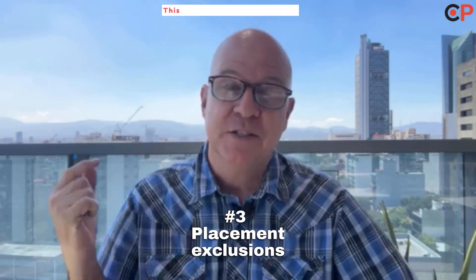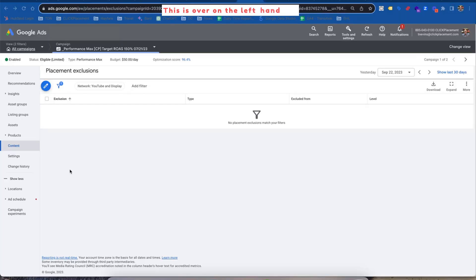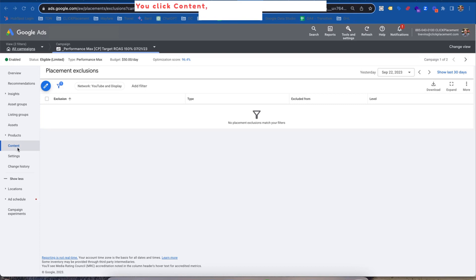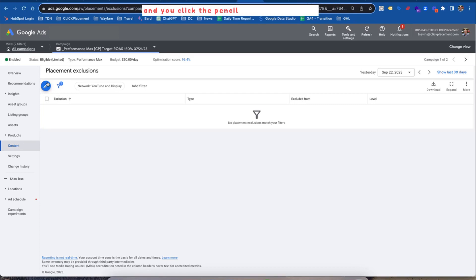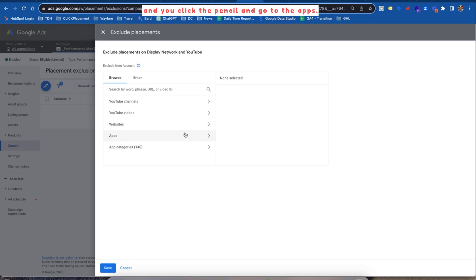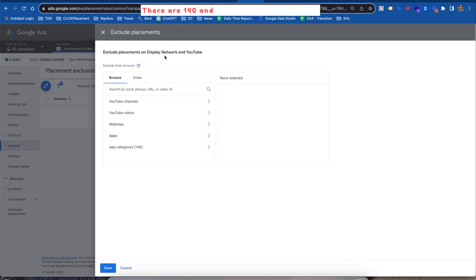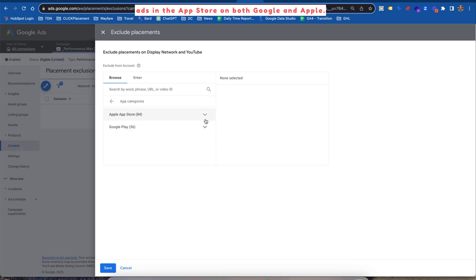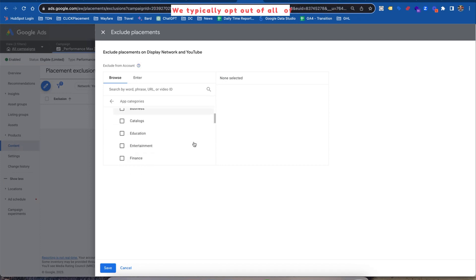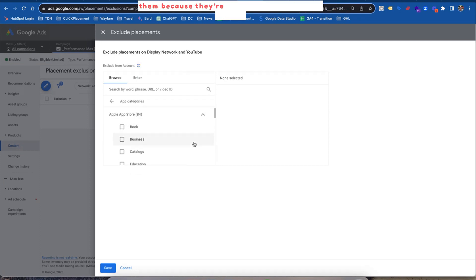Number three: placement exclusions. This is over on the left-hand nav. You click Content, then you're in the placement exclusions area, and you click the pencil and go to the apps — specifically app categories. There are 140, and this is going to show your ads in the App Store on both Google and Apple. We typically opt out of all of them because they're typically poorer quality traffic.